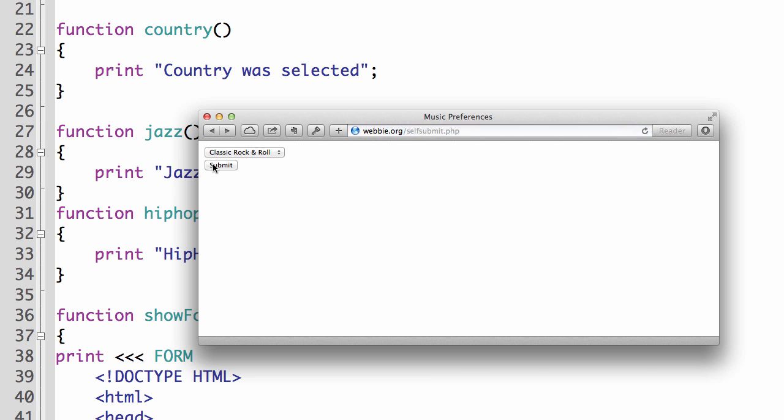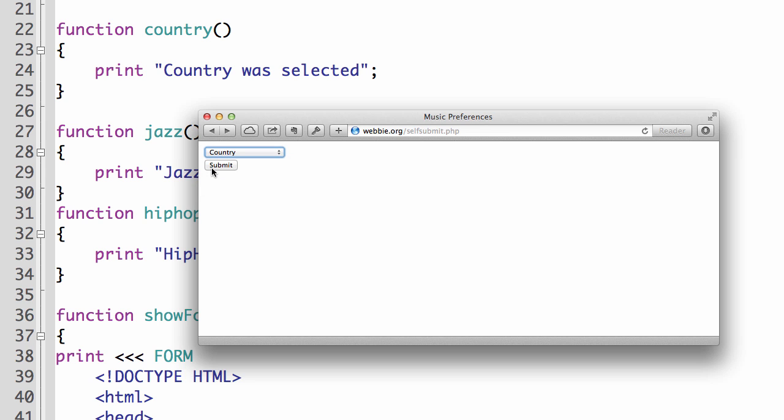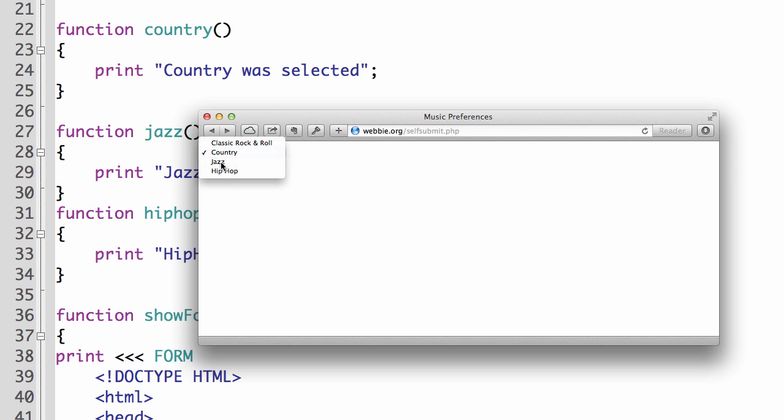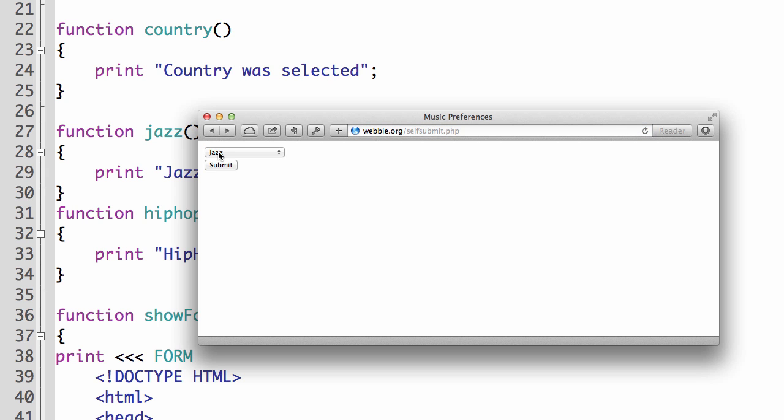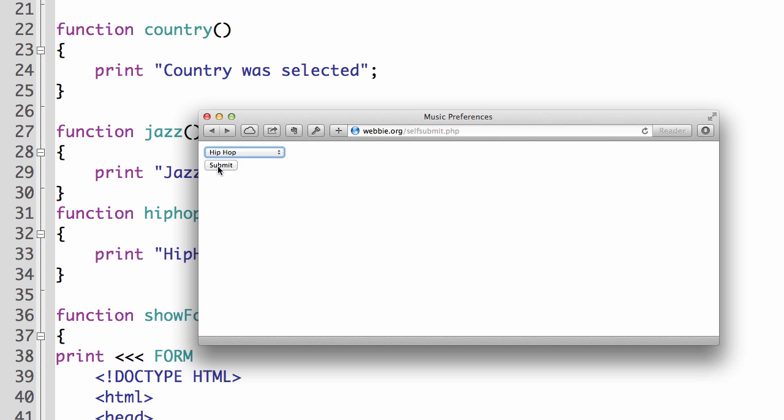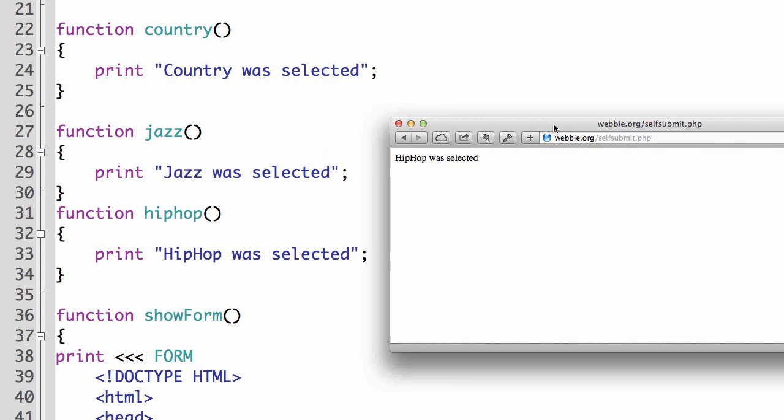We'll say country and submit. Country was selected. We'll make sure each of these work properly. Yes. And submit. Okay,